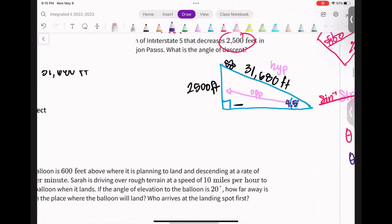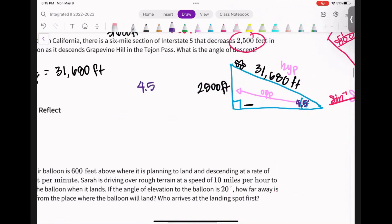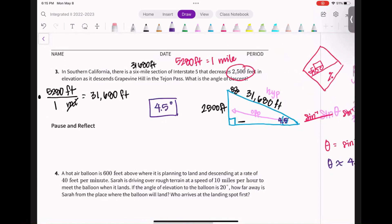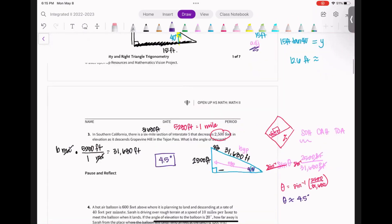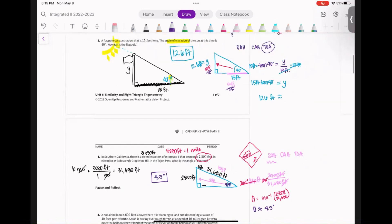Take a second and think about which part of this was difficult for you. Was it drawing the picture? Was it labeling — being unsure of where all the sides go? What is the difficult part?